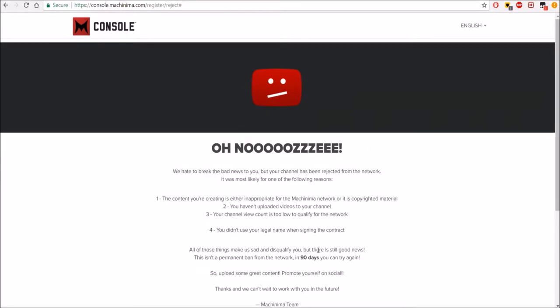Okay, if you're good enough it'll say Allow, but apparently I'm not because my content's not appropriate. I have uploaded videos and my view count's too low, and I guess I didn't use my legal name.